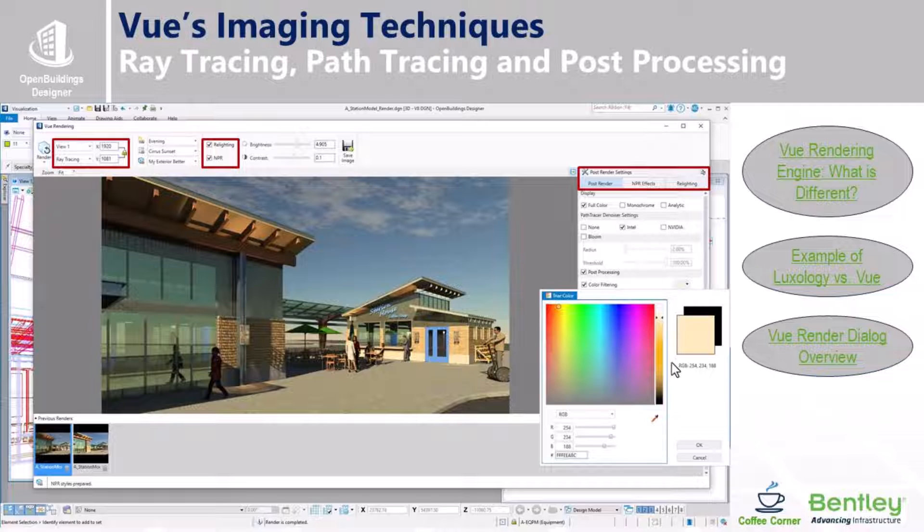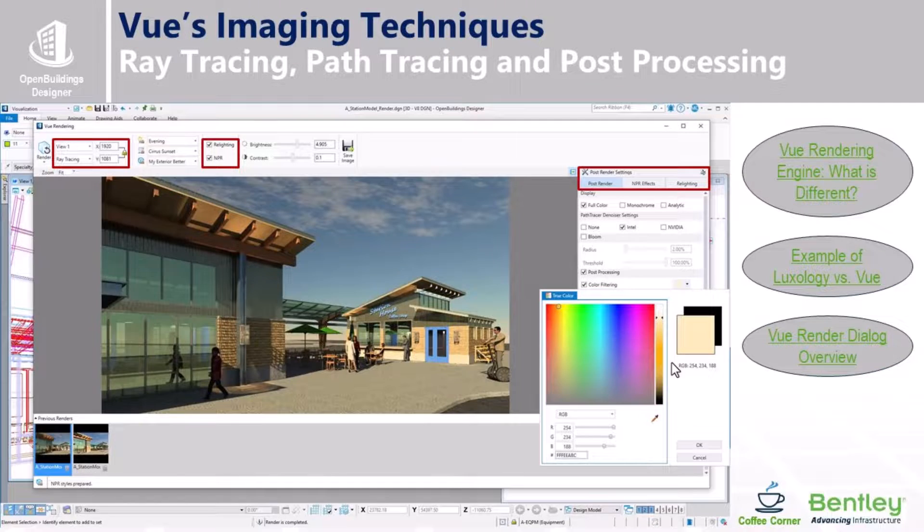Now that we have set up our camera view, added lighting, and assigned our materials, we are now ready to process the view rendering.